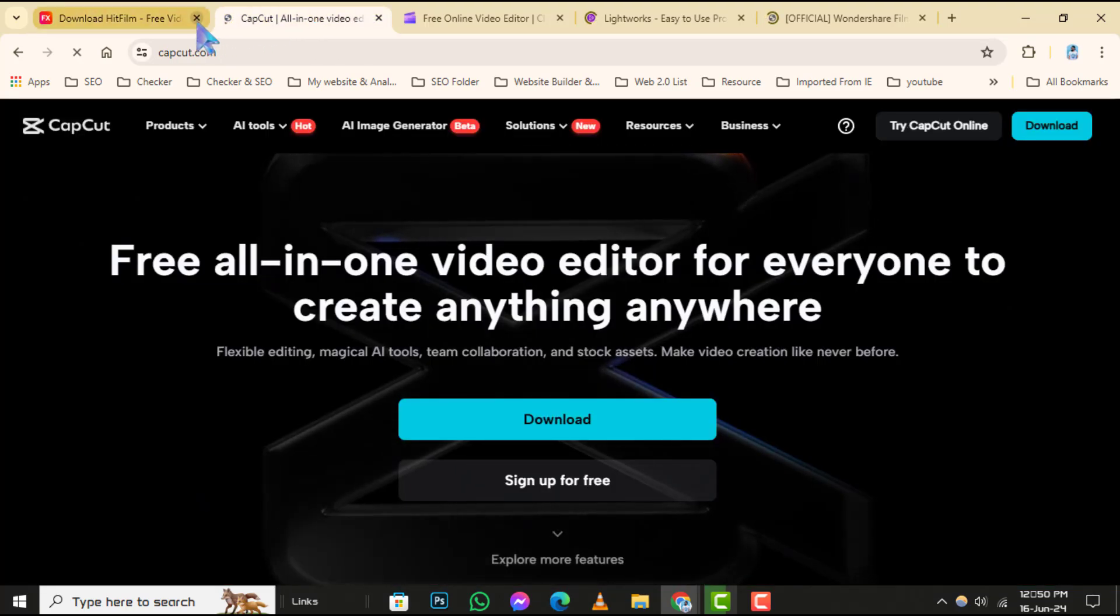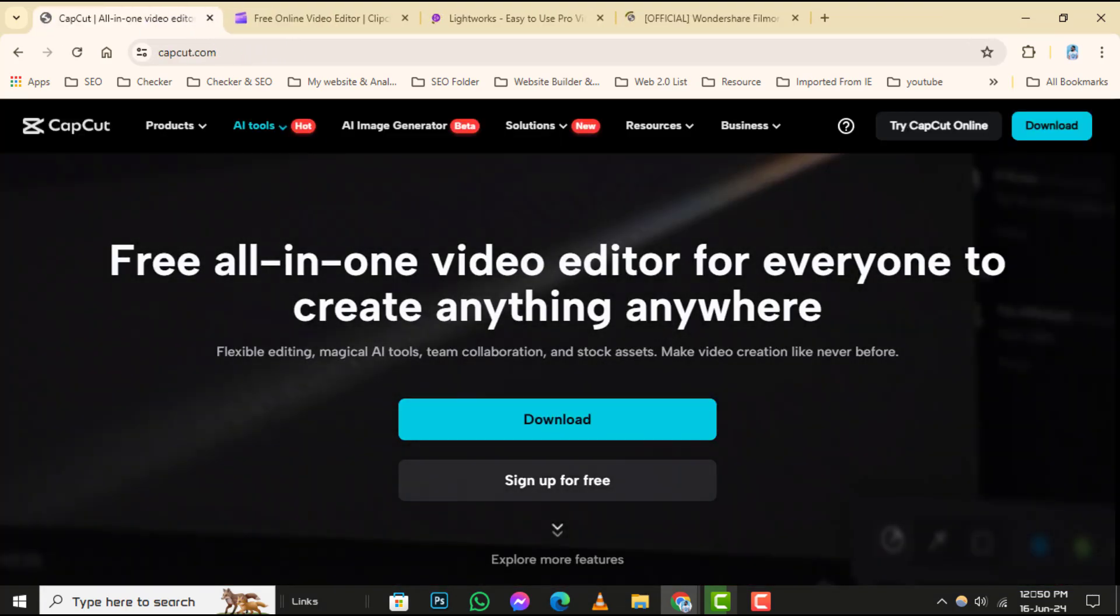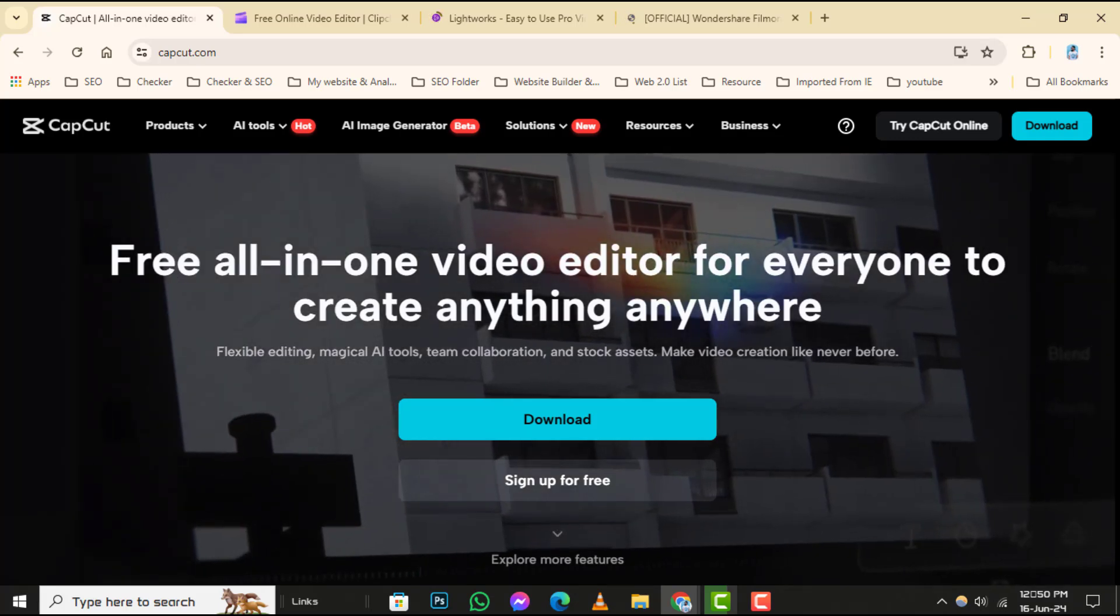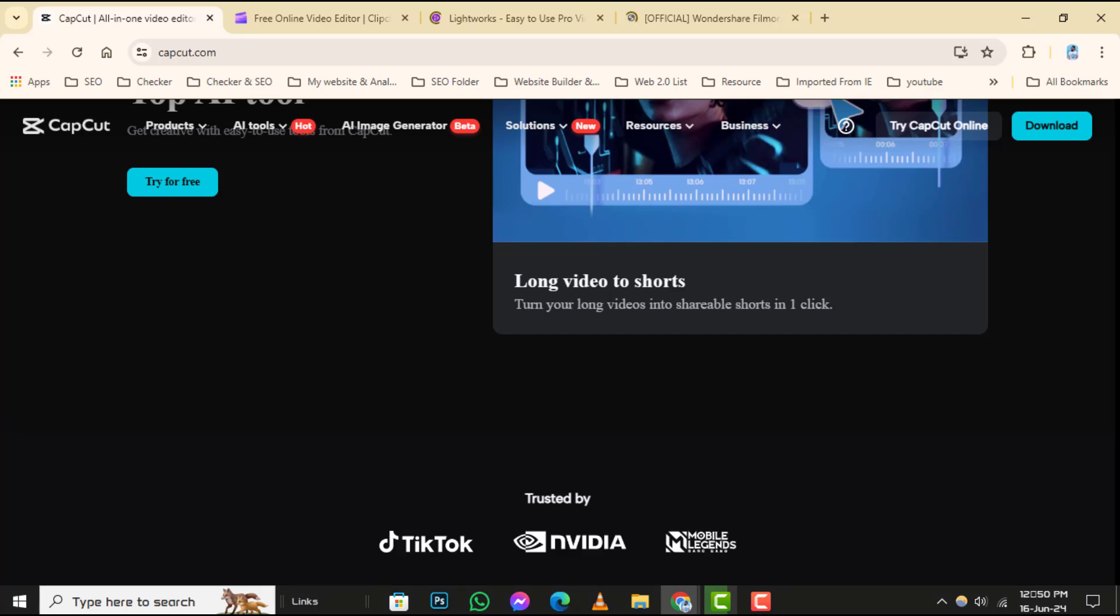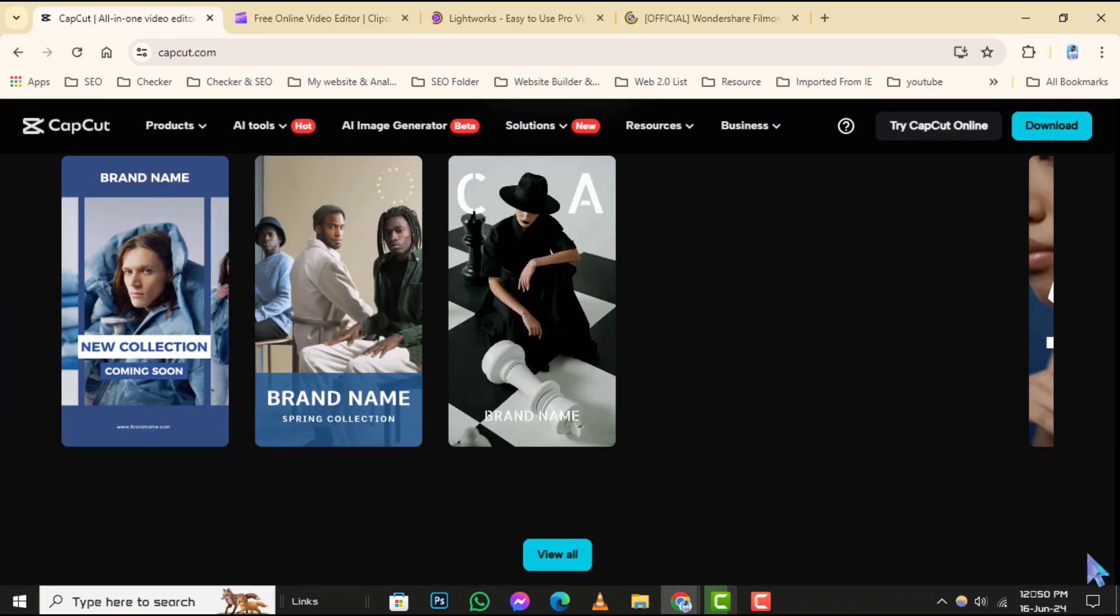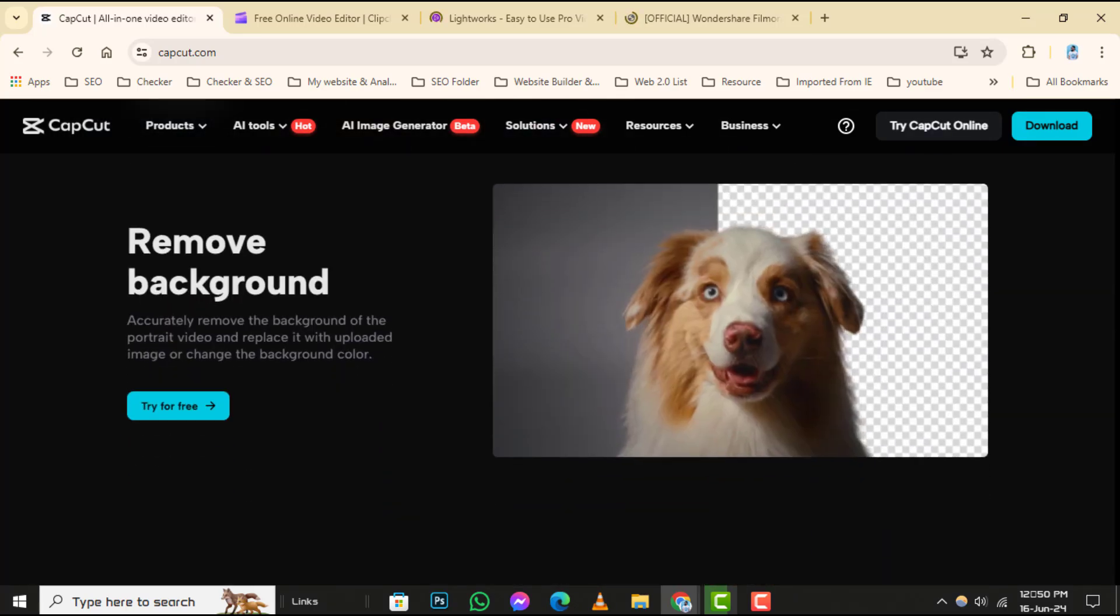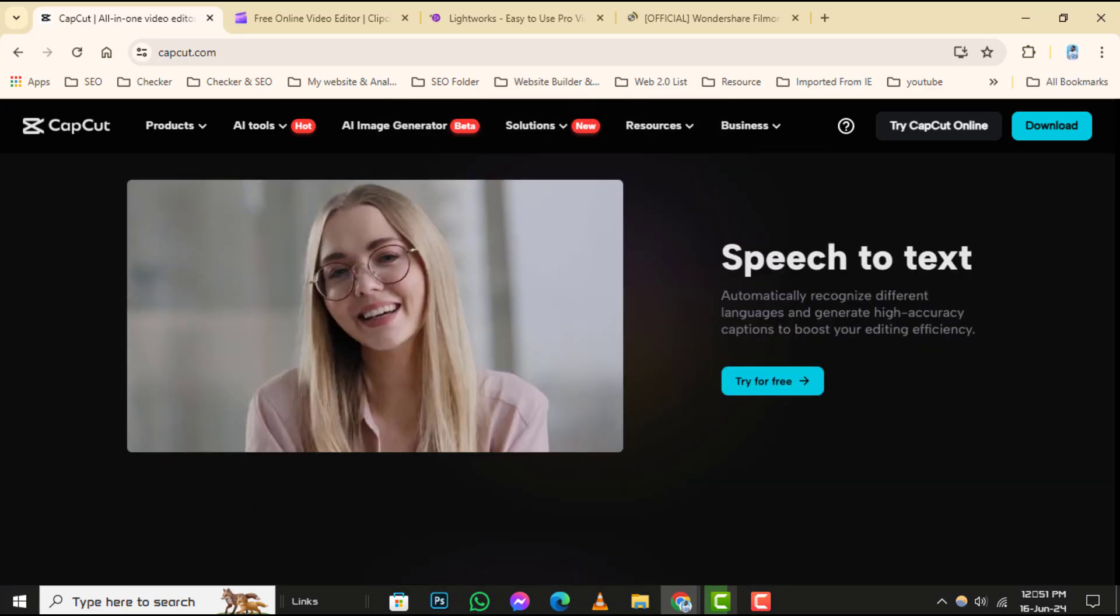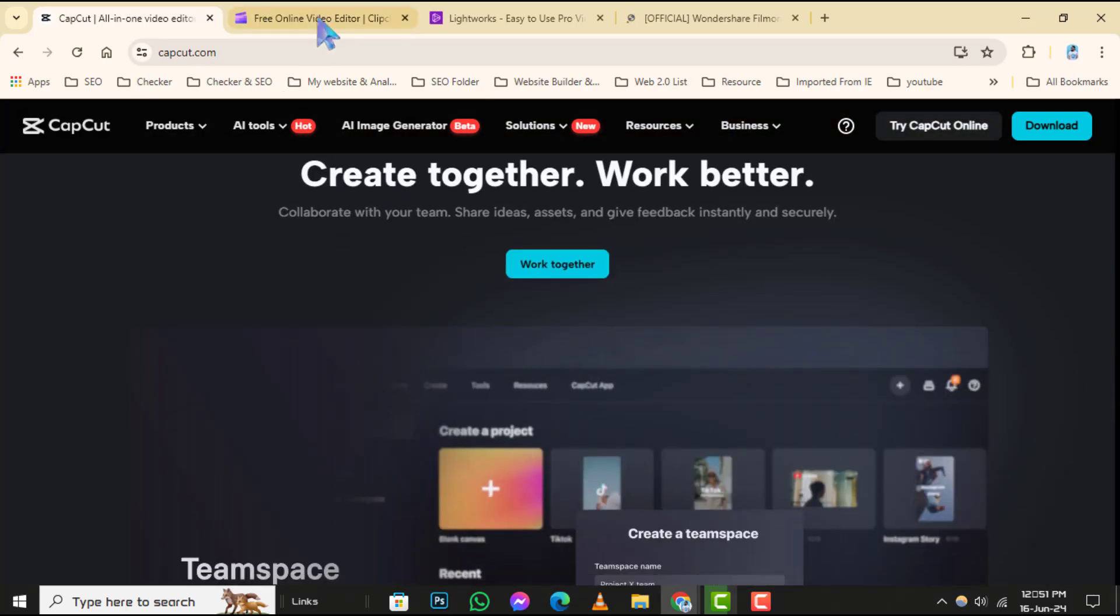Number 2: CapCut. CapCut is a straightforward yet effective video editing app for Windows. Begin by downloading CapCut from their official website. Open the app and import your video clips into the timeline. CapCut offers intuitive tools for trimming, adding music, text, and applying filters. It's perfect for quick edits and creating engaging content for your YouTube channel.